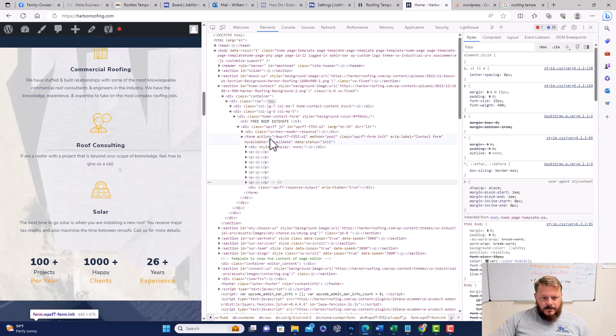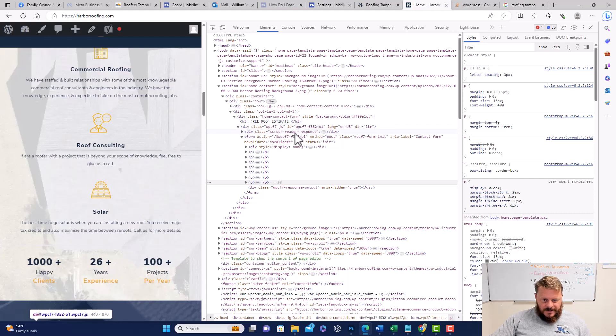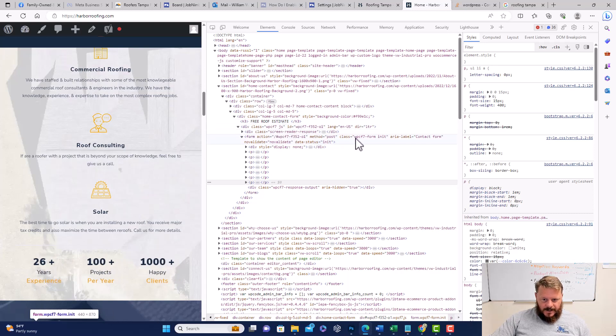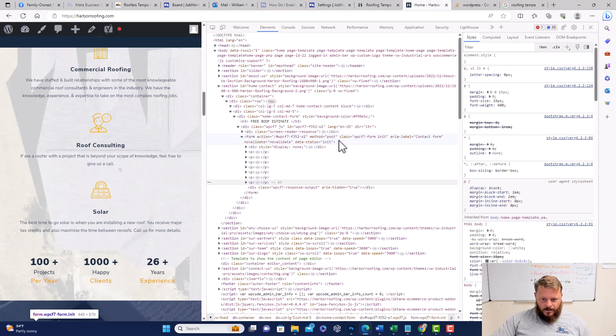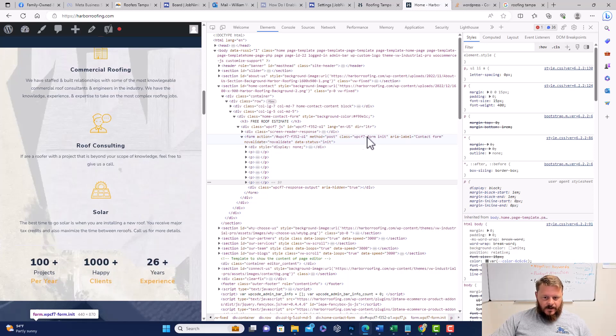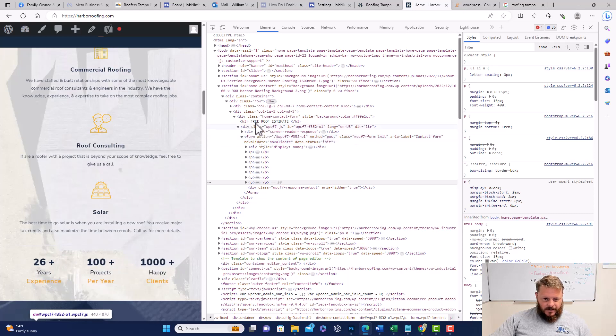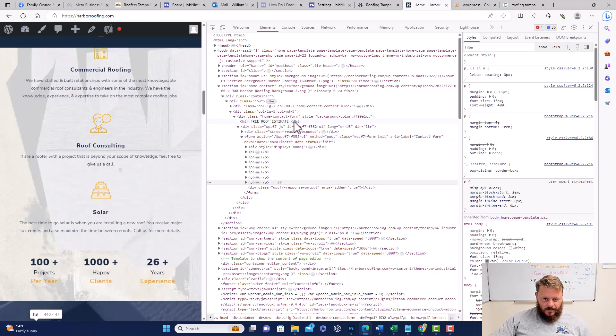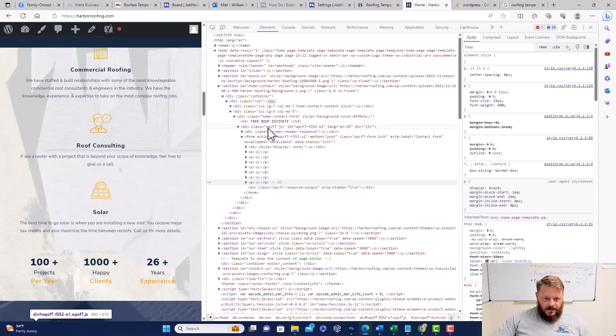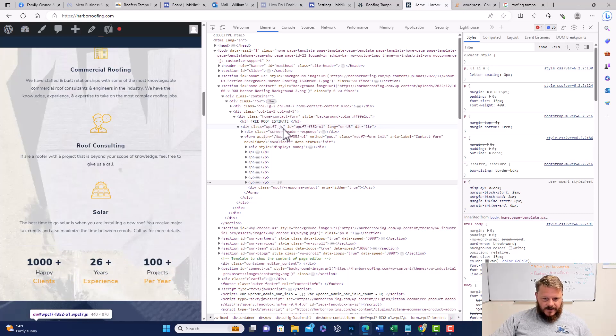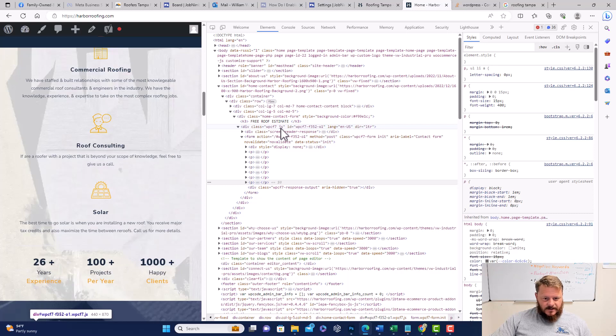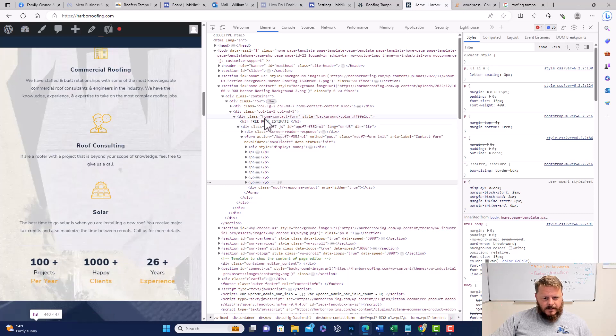We have multiple classes that would work, but right here you can see class WPCF7-form, that's in form action. And then you also have the class up here, right under free roof estimate. That's within WPCF7 and then space JS. So that is your contact form.